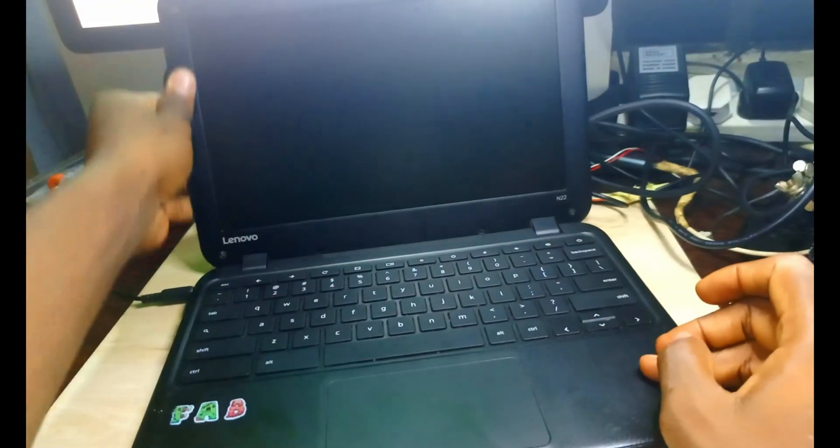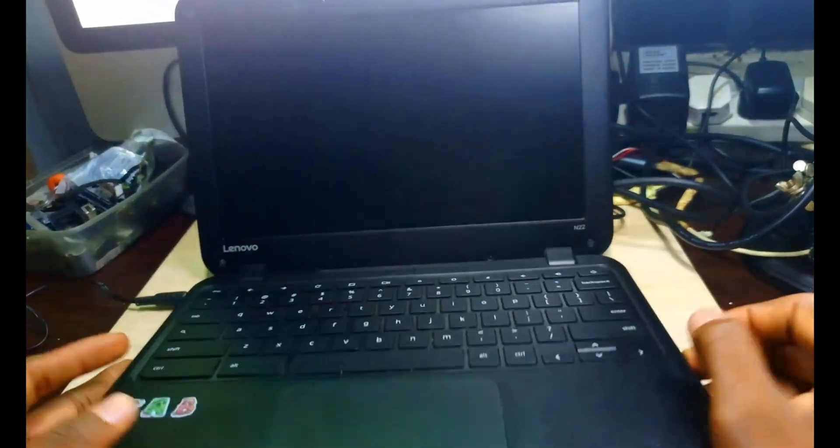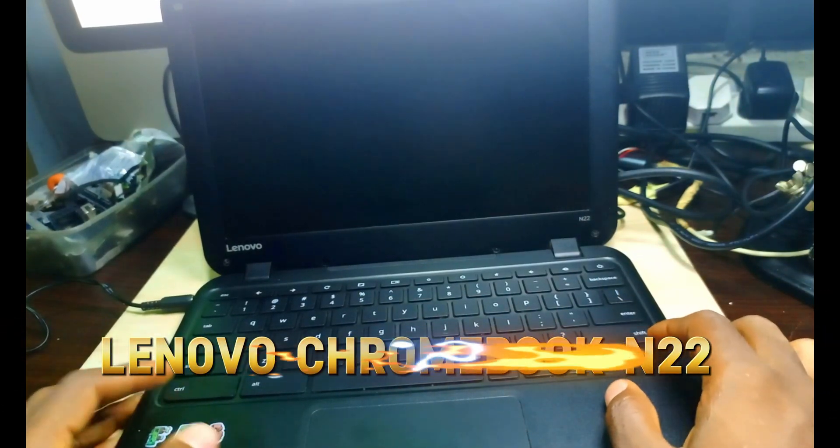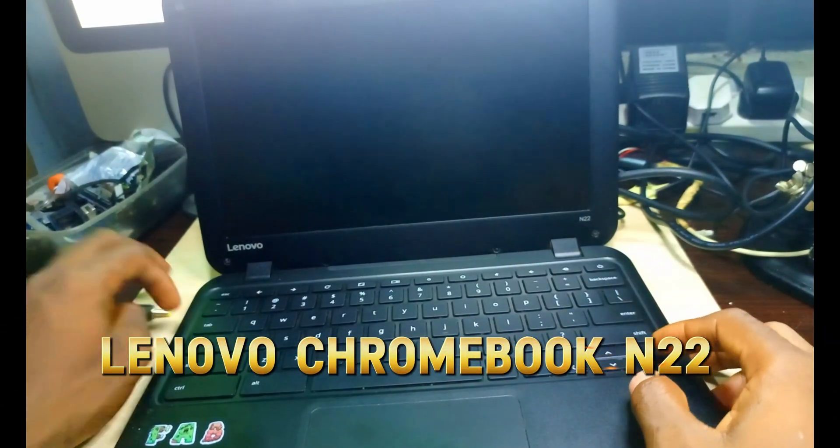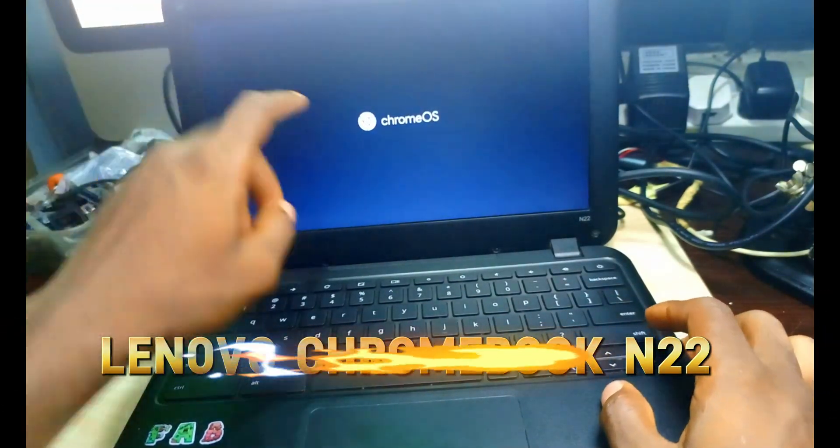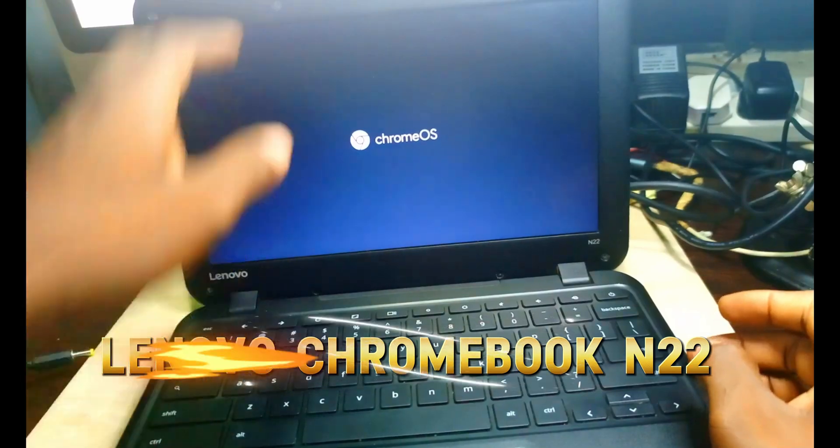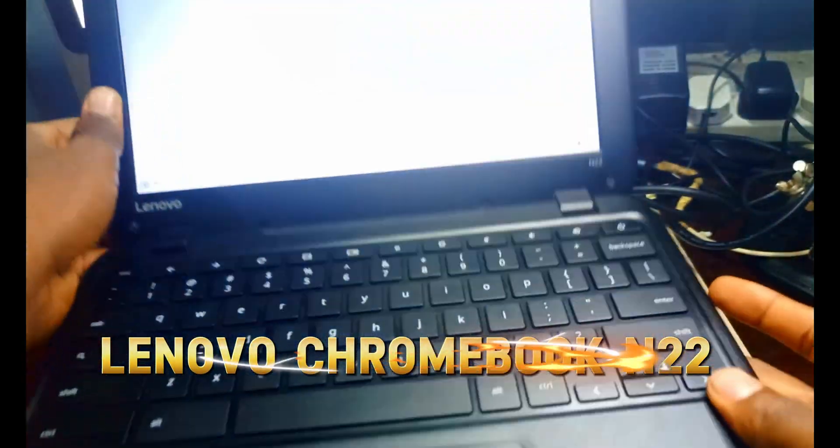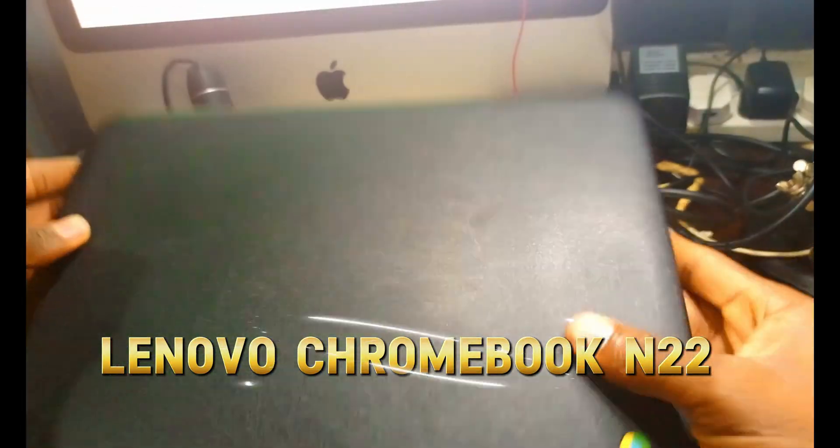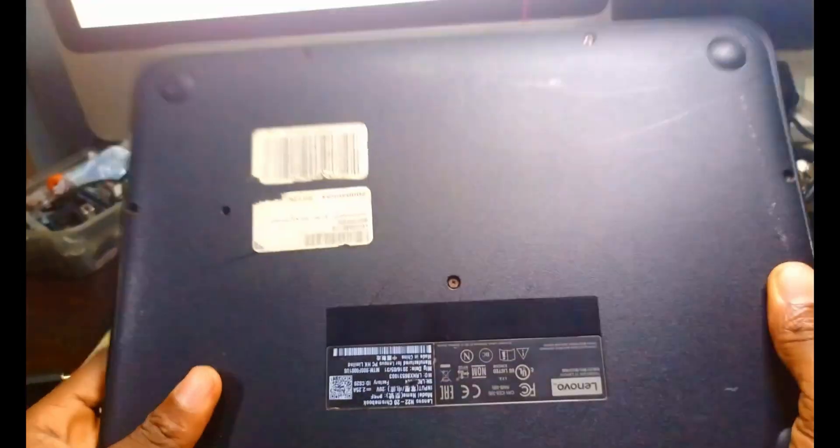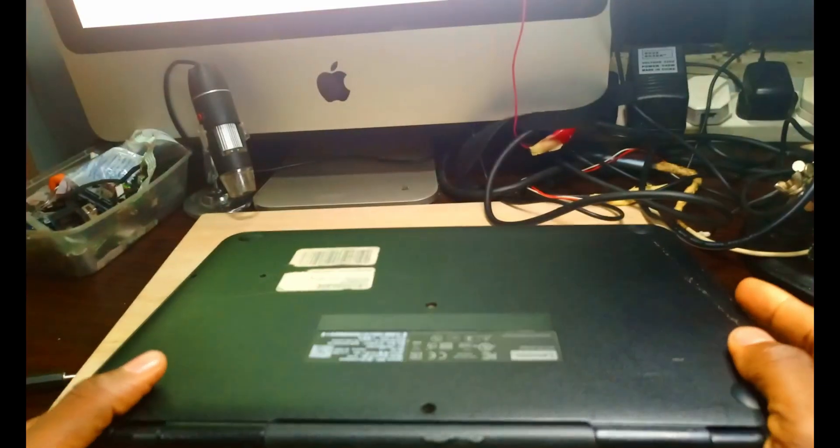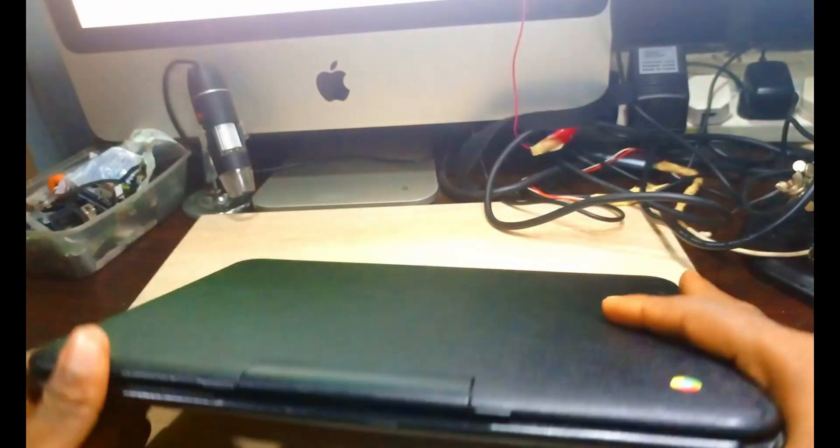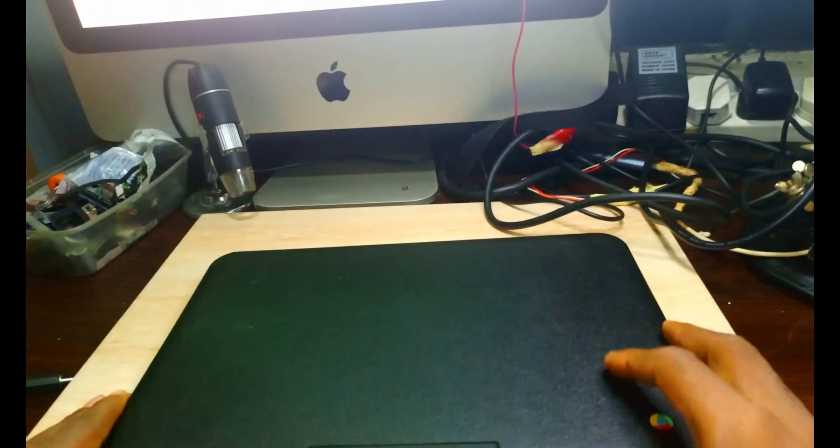Hello guys, welcome to the channel. We have a Lenovo Chromebook to put Windows on it. We already have Windows on it, so we want to convert it to Windows.